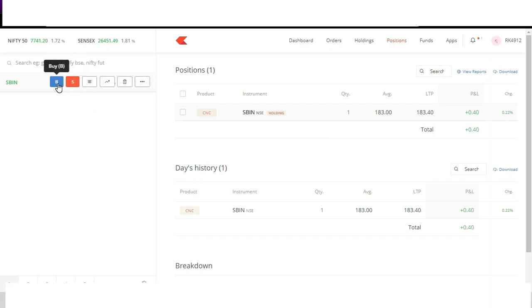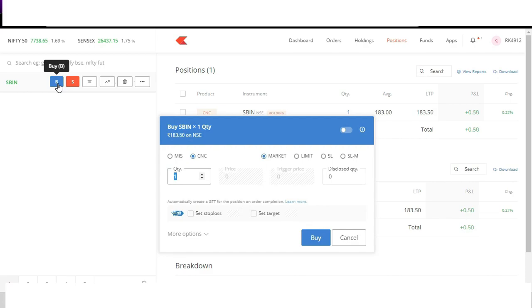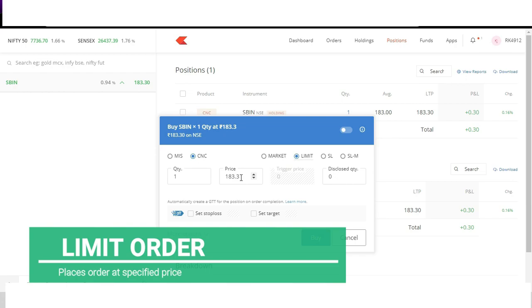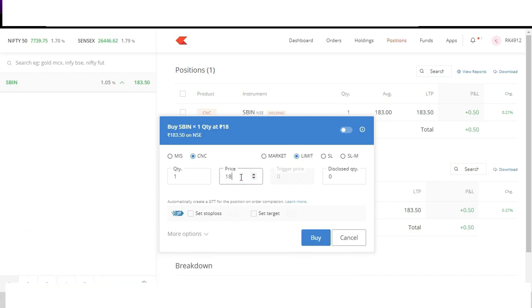Similarly let's learn to place limit order. The advantage of limit order over market order is that we can decide what price we want to buy or sell shares. It is like bargaining in the market. Say current market price is 183.3. Once I click on limit and set my own buy price. So I don't want to buy at 183. I want to buy at 180. I can replace 183.3 to 180 and click on buy.